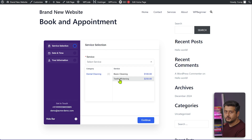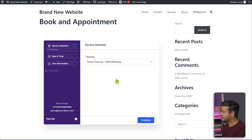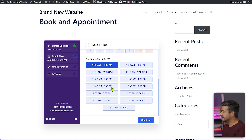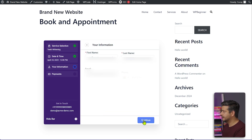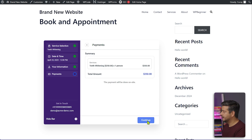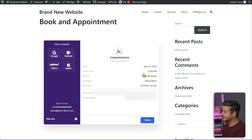The page is now live. We can see what services are available. Since we've added one employee who only does cleaning services, the orthodontic services don't appear — but you can enable those too. Selecting Teeth Whitening, we proceed to date and time selection. I'll select the 25th and choose 12 to 2 PM, click Continue, add my information and phone number, click Continue, see the full summary, click Continue again, and reach the Congratulations page with all booking details.